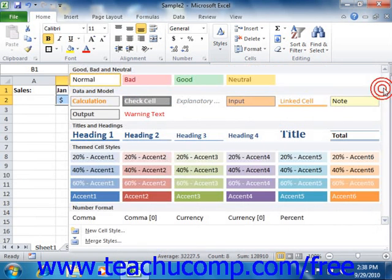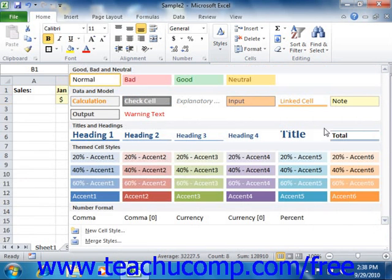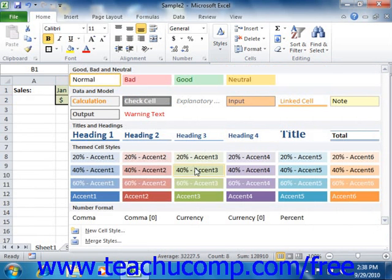From the dropdown menus that appear, select the appearance to apply to the selected cell or cells in your worksheet.